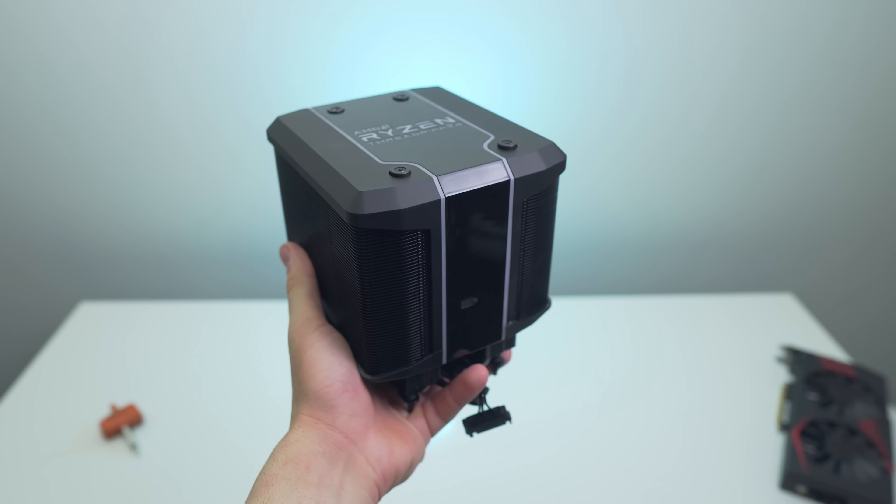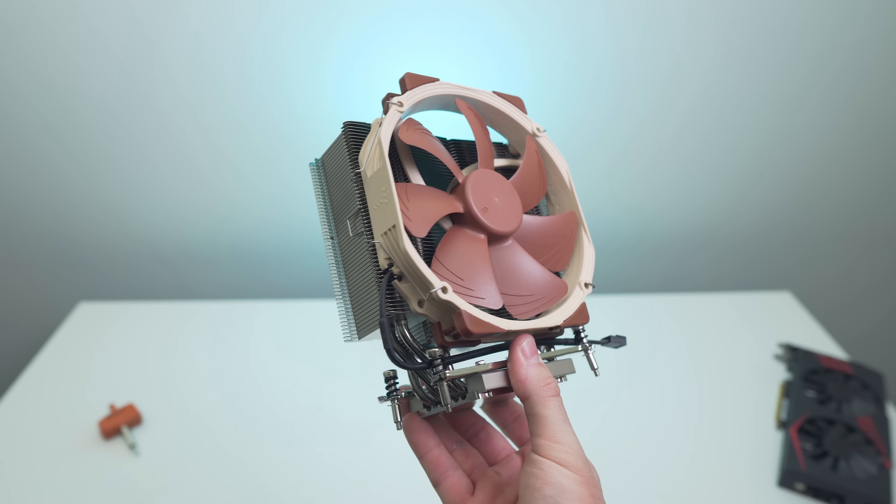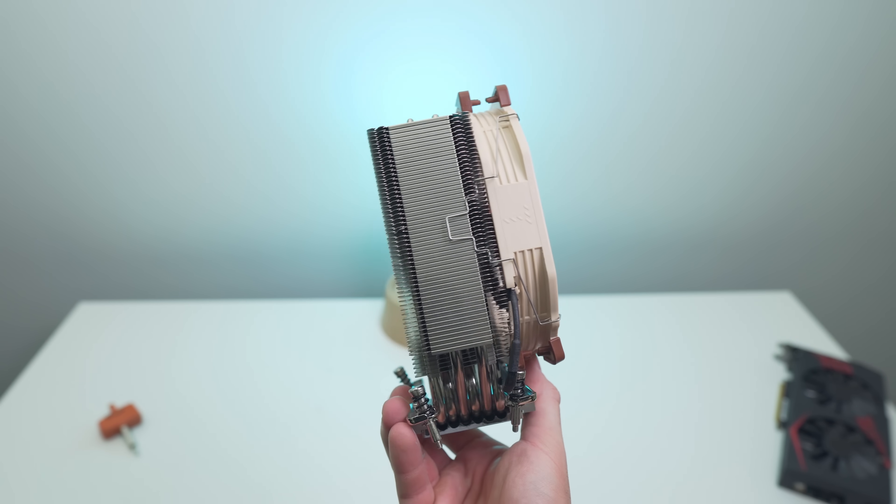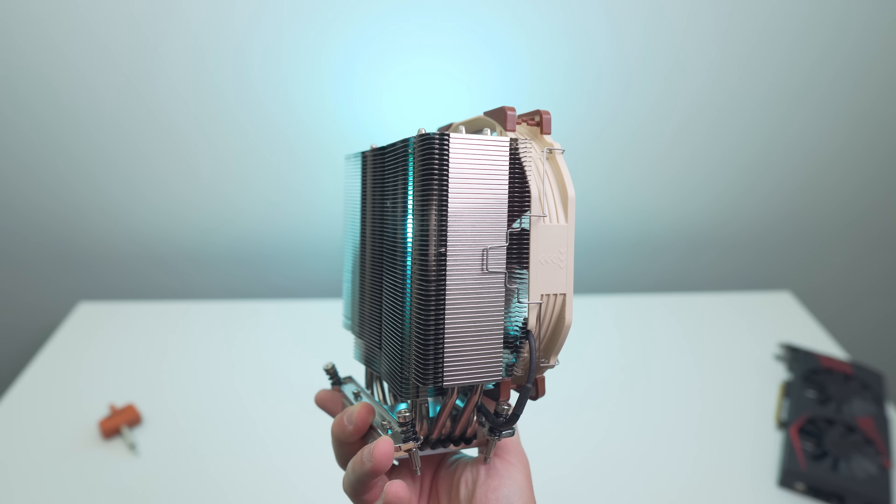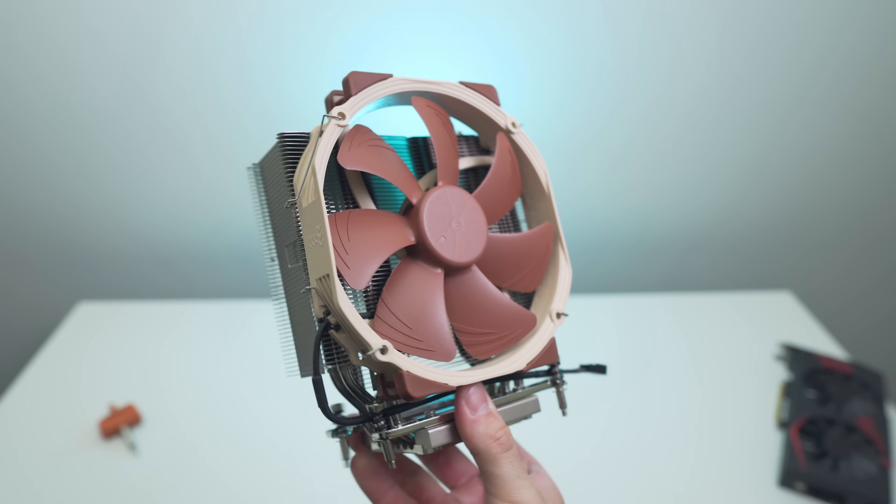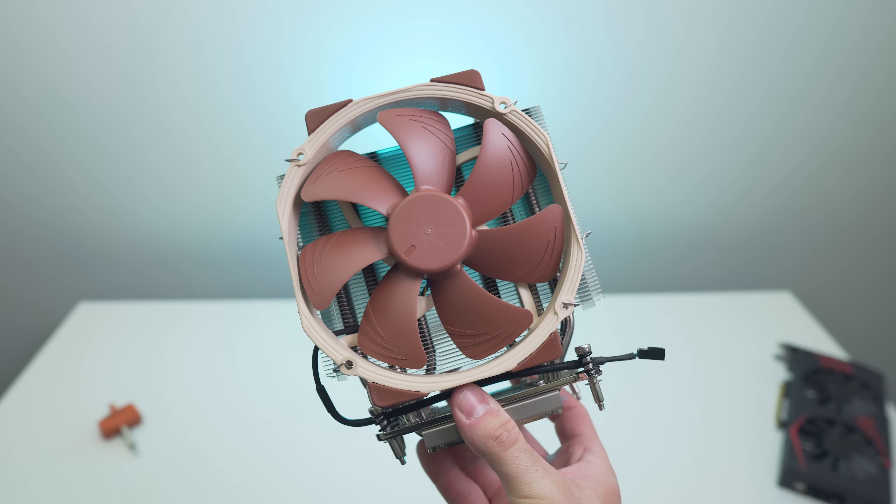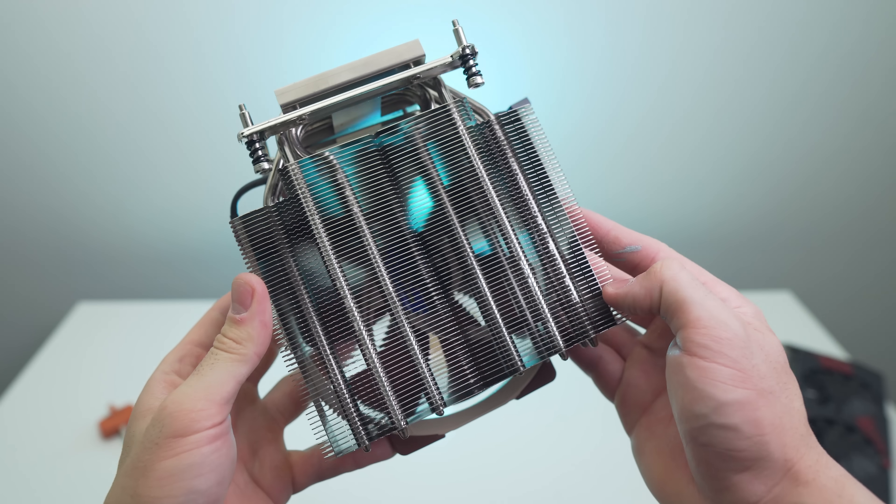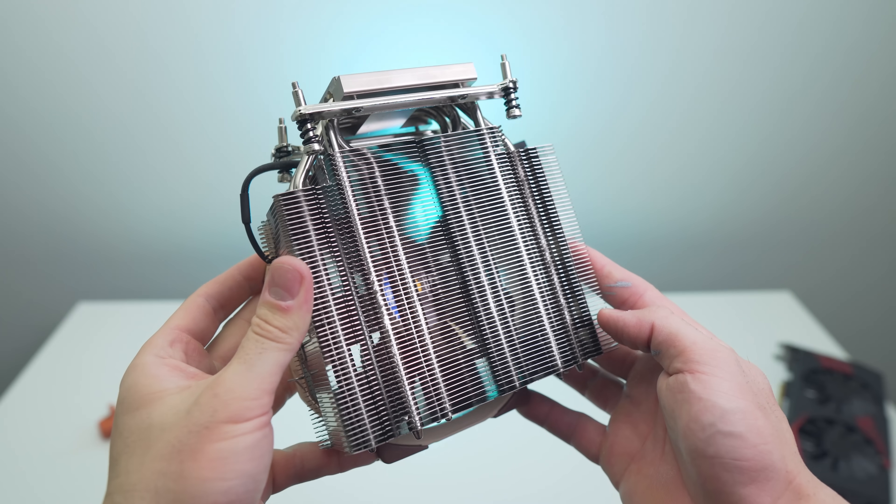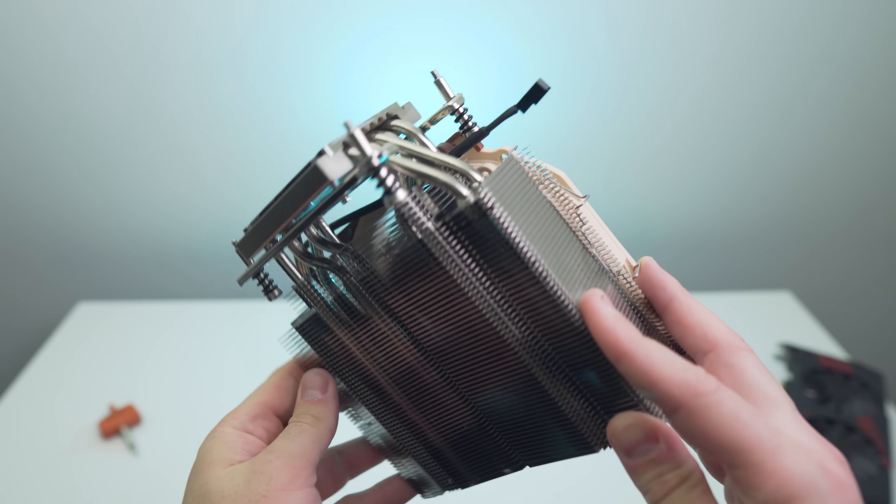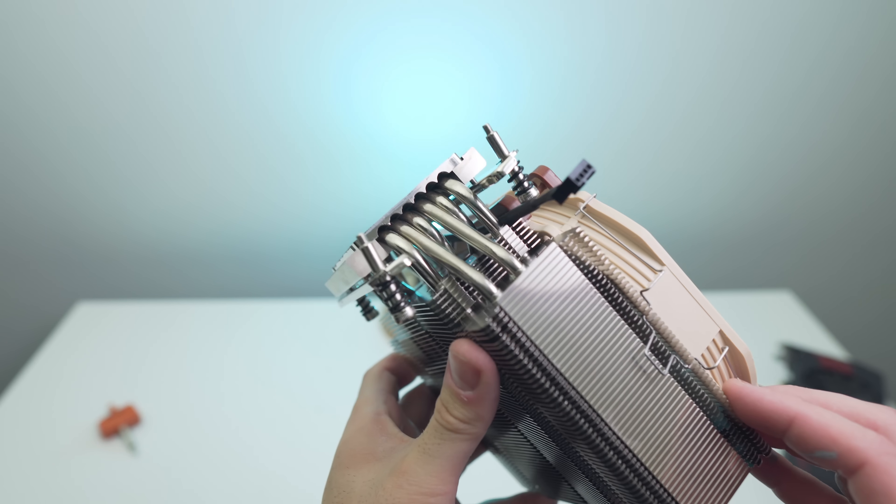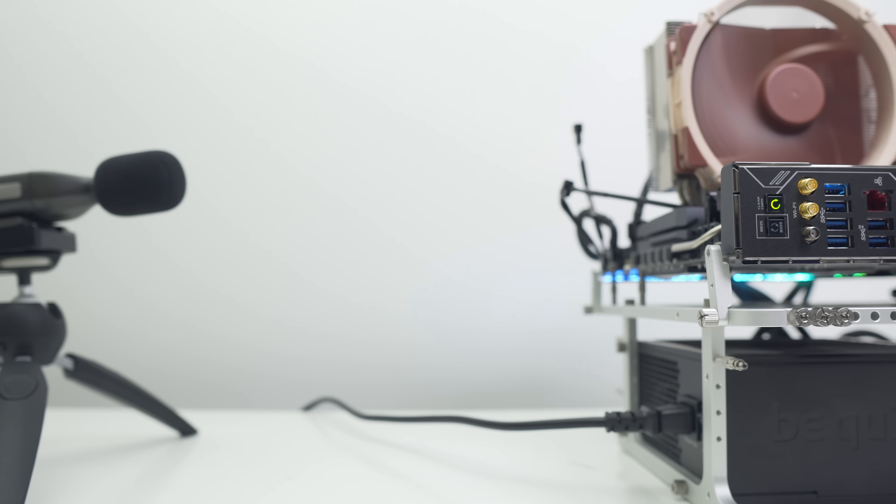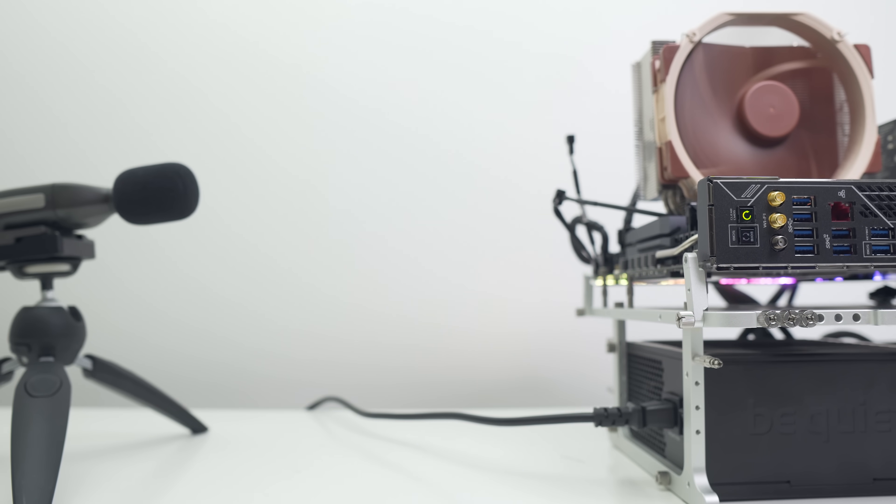Next up is Noctua's U14S TR4, which is the only CPU cooler here to utilize 140mm fans. The rest use 120. The fan is the 140mm NF-A15 PWM, and you can technically add a second one here to the heatsink, but I'd strongly advise against that. I'll show you what I mean in the noise results in just a minute. Overall, I've had some pretty good results with this cooler in the past.